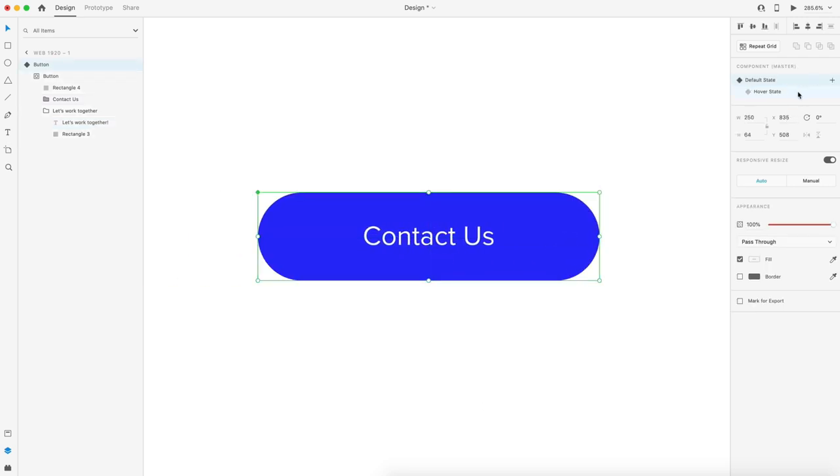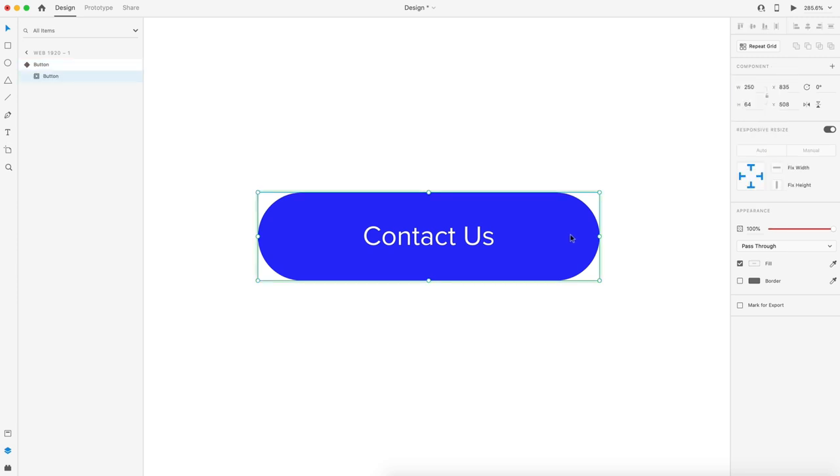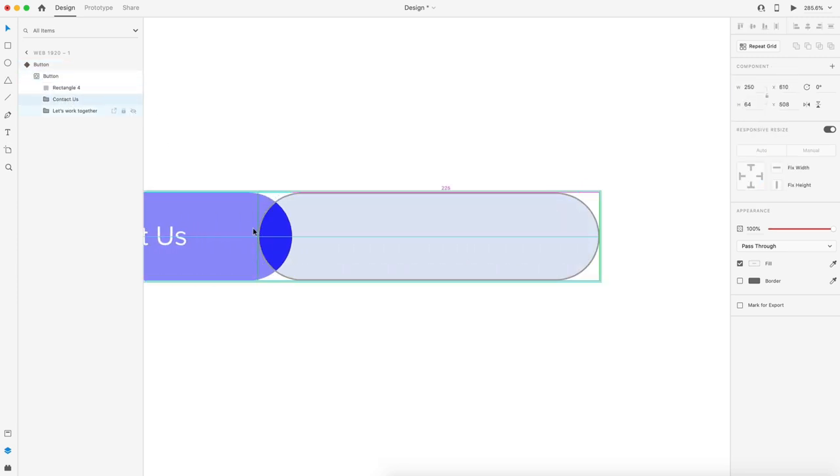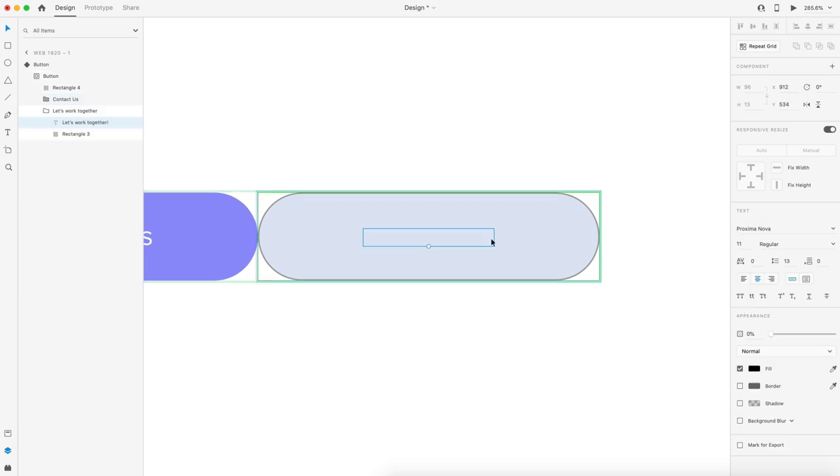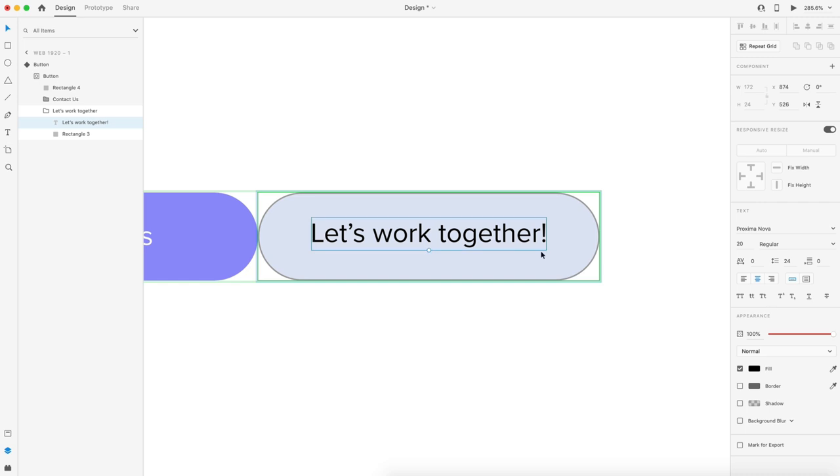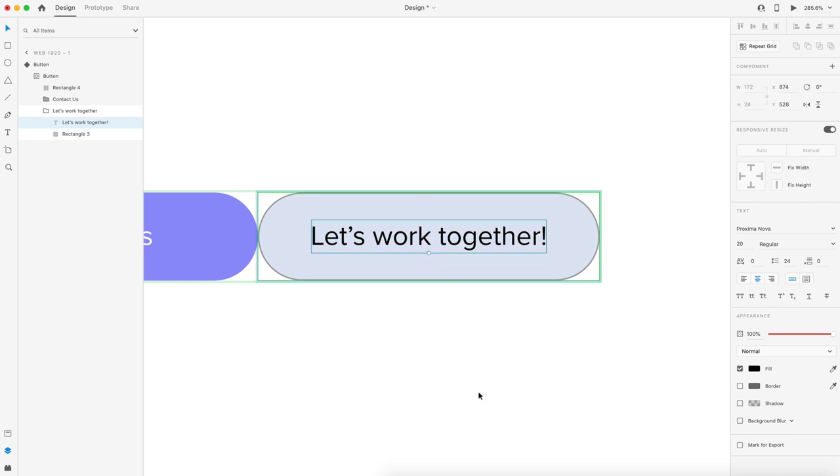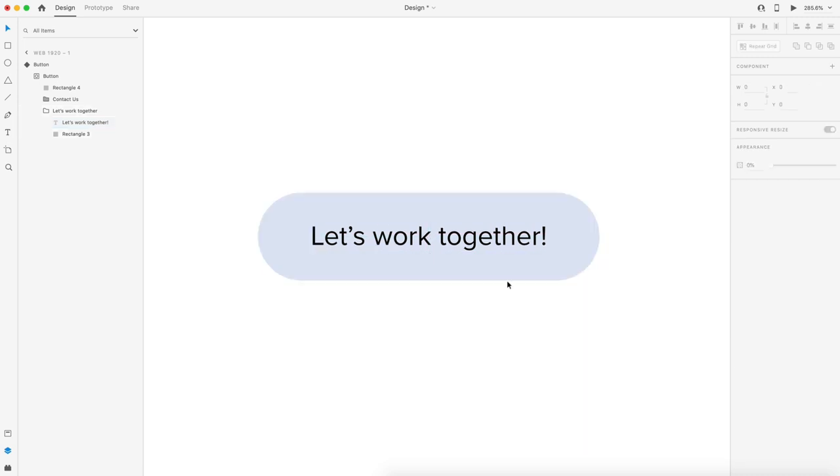So let's swap to the hover state. On hover, we want the grouping Contact Us to slide out of the way and we want to size our text back to 20 point opacity 100% and recenter that inside of our rectangle.